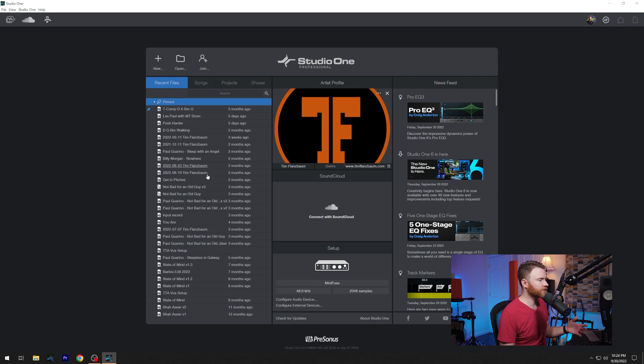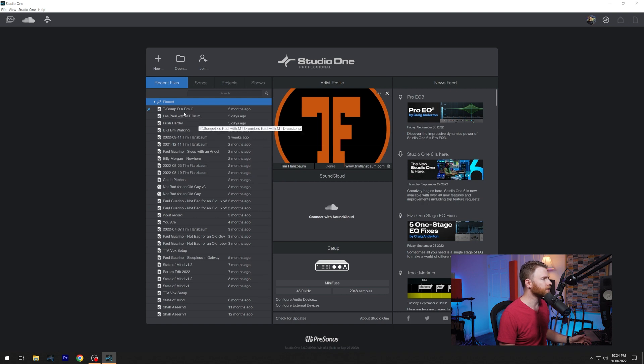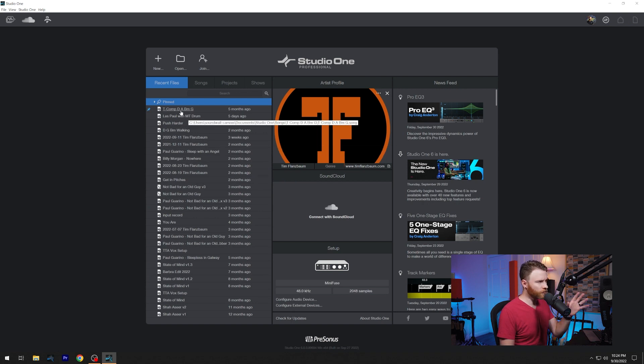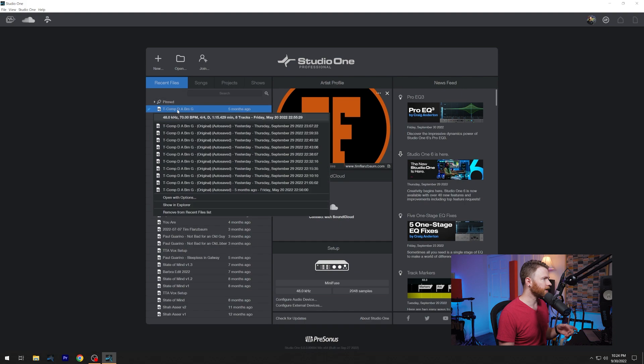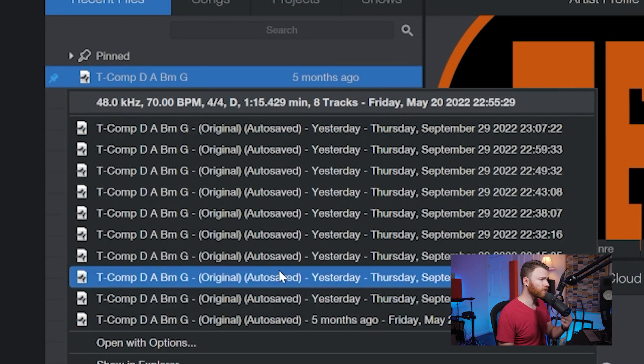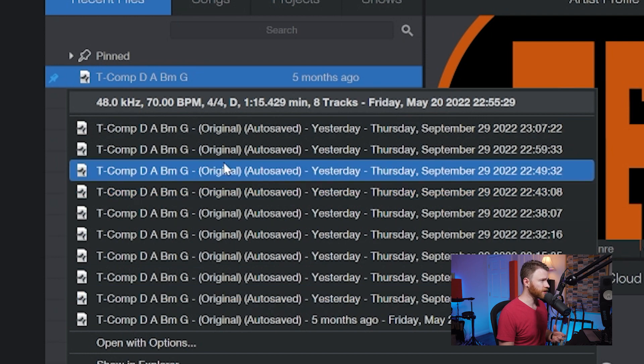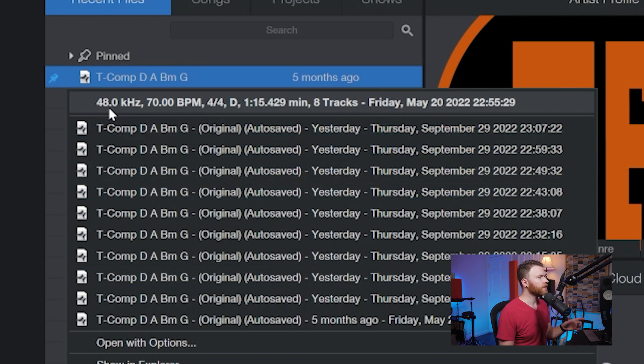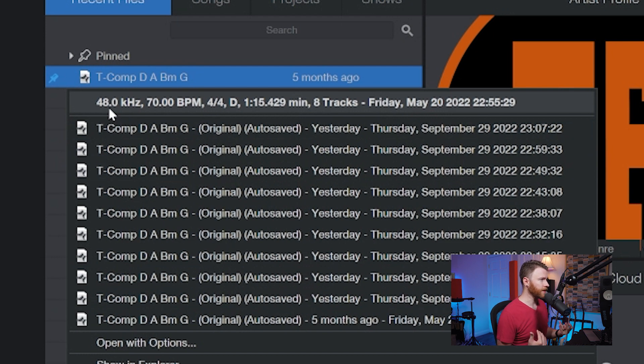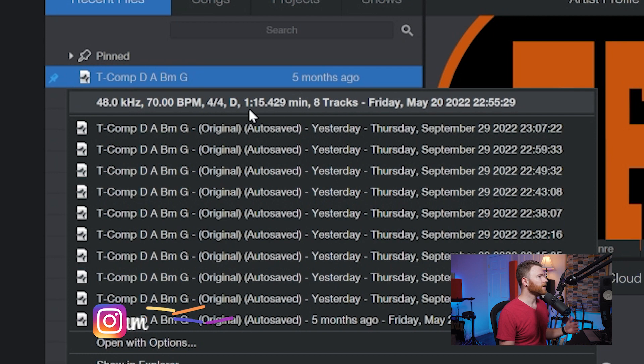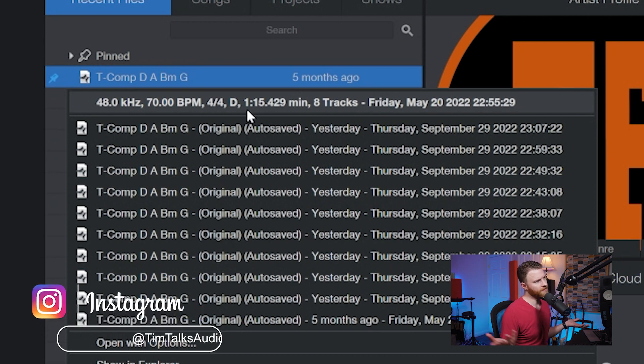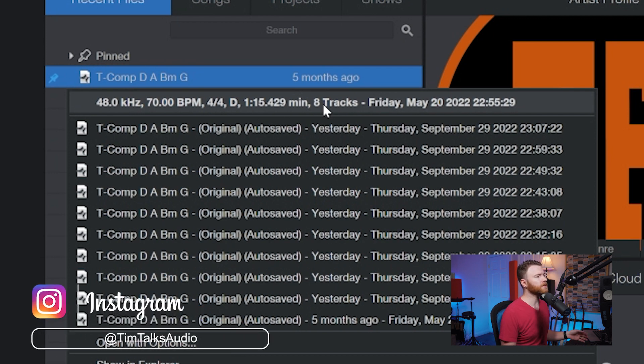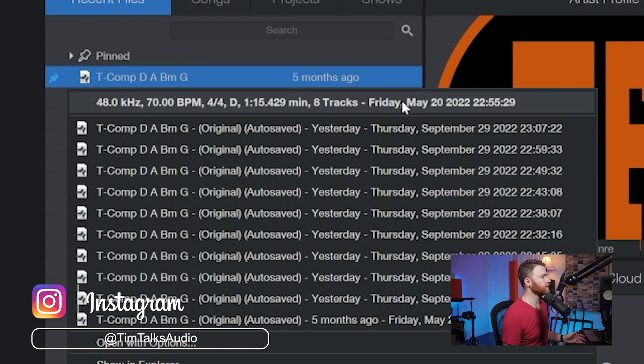Everything else from this section is the same, tells you how long ago you've been working on that said project. But really, let's do this. I'm going to right click on this recent file. And it's now telling me a ton more information. Here's all of my previous versions. And these are auto saves. But right here, it's telling us information about the session. So it was recorded at 48k, 70 bpm, it's 4/4 in the key of D. It's roughly a minute and 15 seconds long. There's eight tracks in it currently. And the last time I worked on it was May 20th of this year.